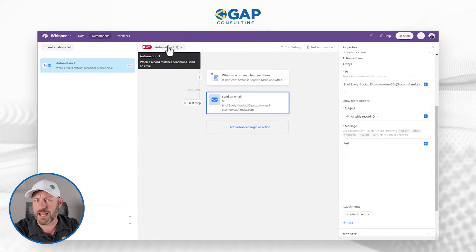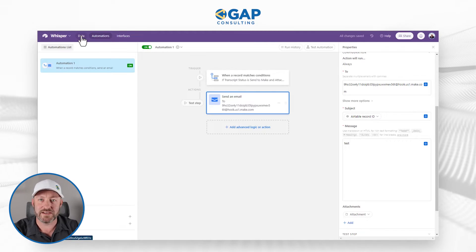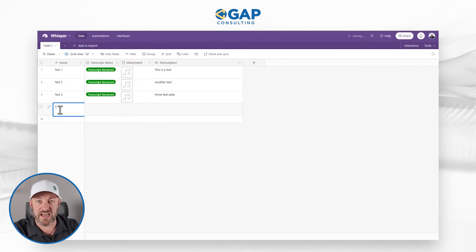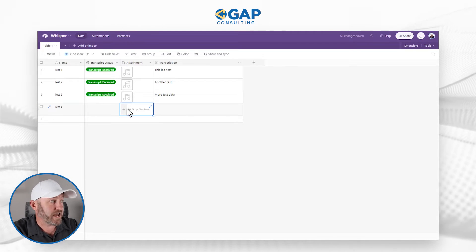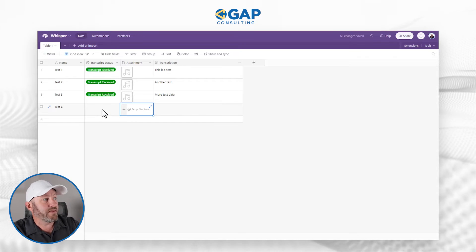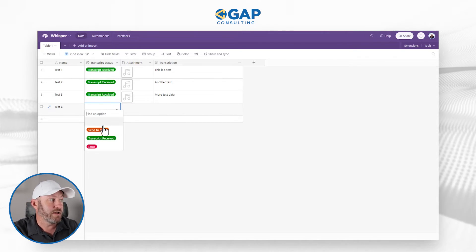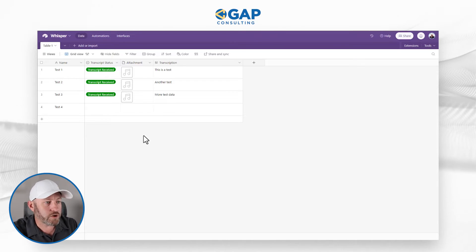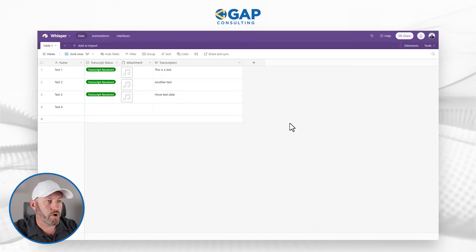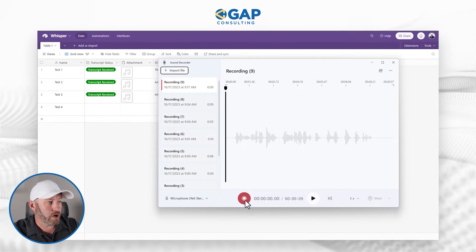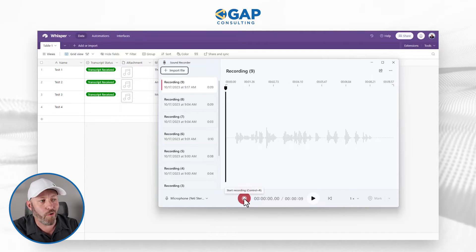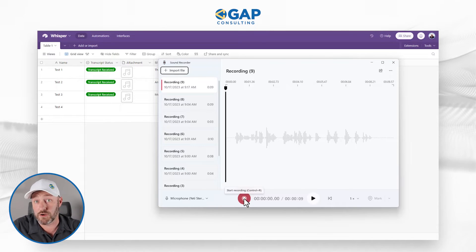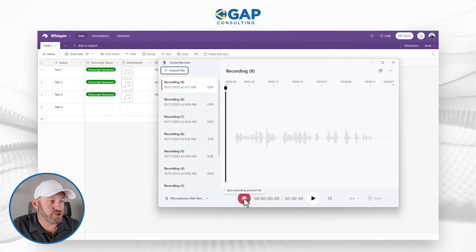Hopefully this all makes sense. The key components are: record ID in the subject, anything you want inside the message, and the attachment from the record that triggered the automation. Let's go ahead and name our automation, turn it on, and once we're all set, we can send a sample piece of data over to Make. I don't have a new record yet, so I'll add one — I'll call it 'test4' — create an attachment, drop a little MP4 file in, and when I'm ready I'll select 'send to Make' to push that file into the mail hook we just set up.